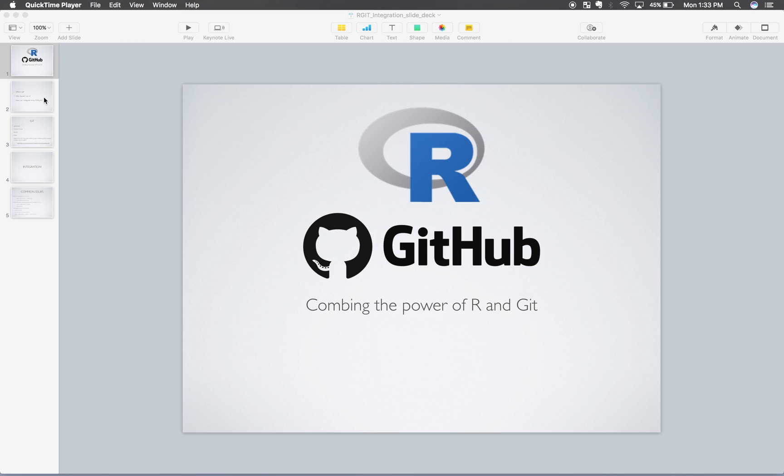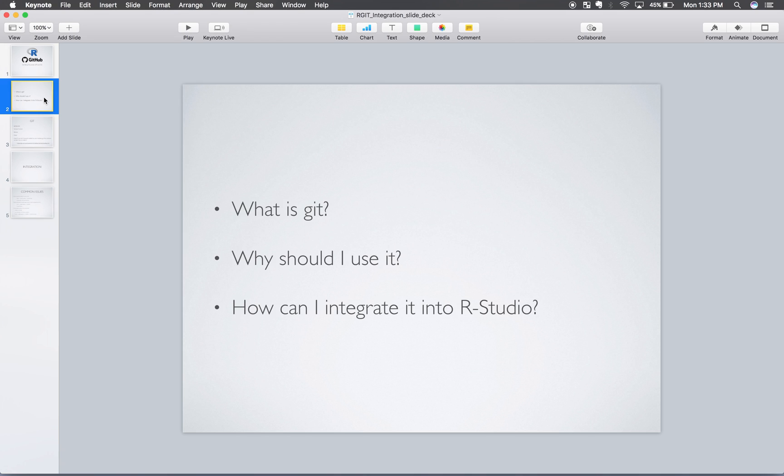So just an overview of what this video, the questions this video will be answering: What is Git? Why should I use it? And how can I integrate it into RStudio?